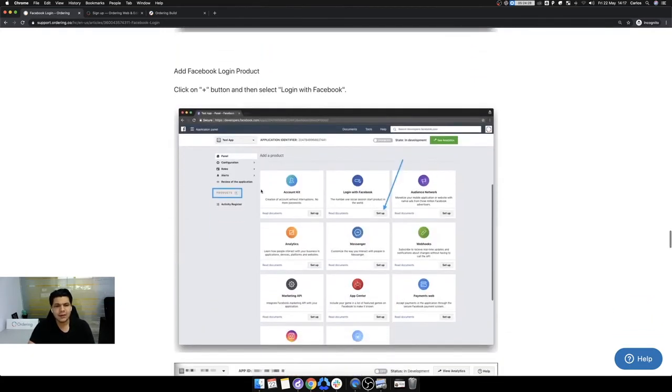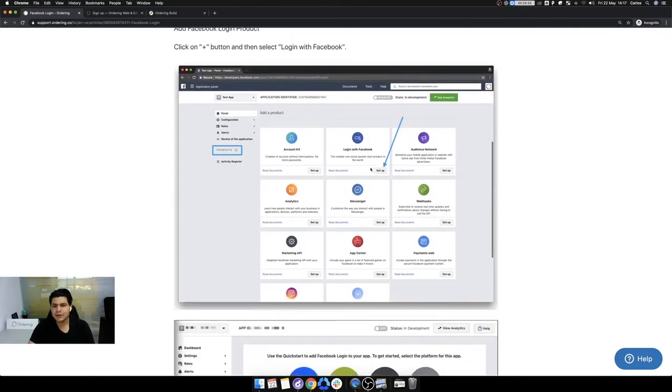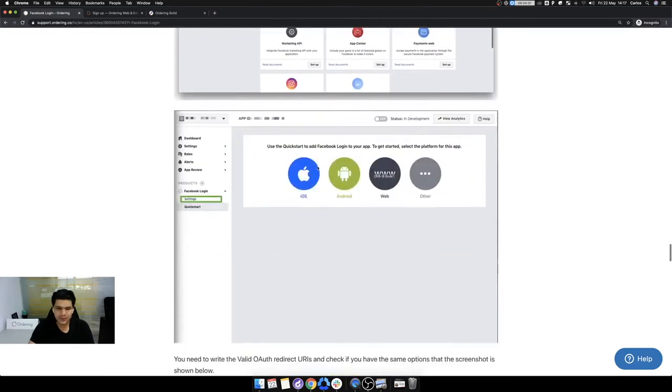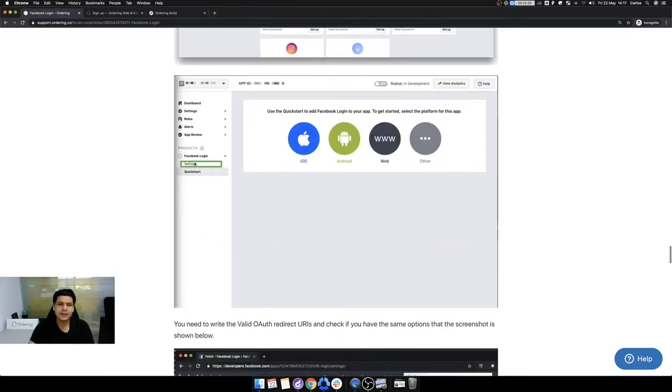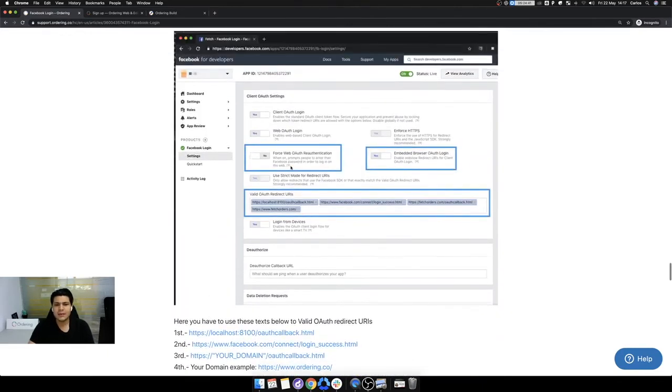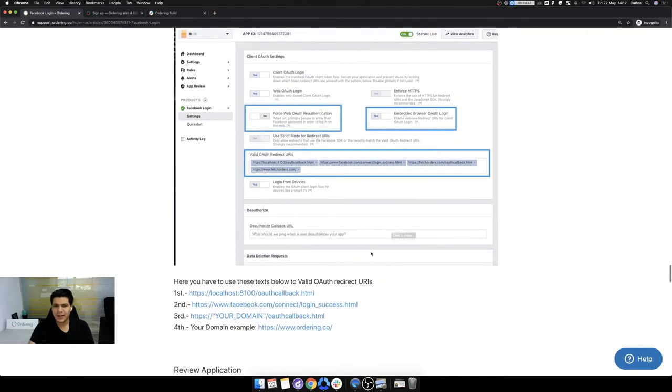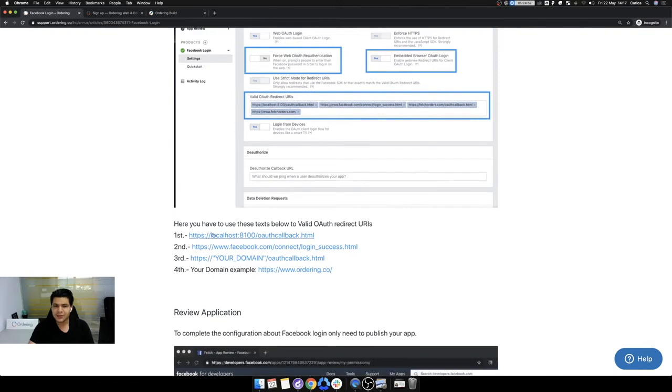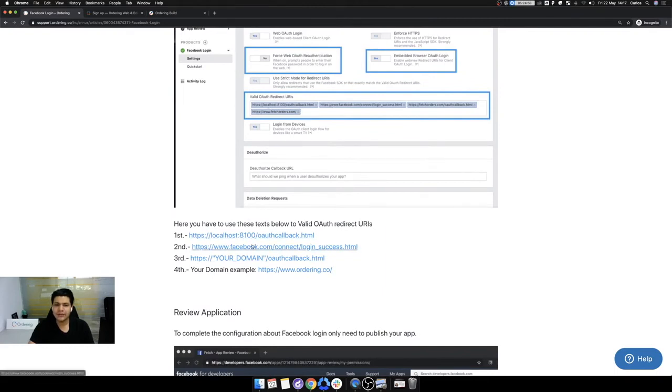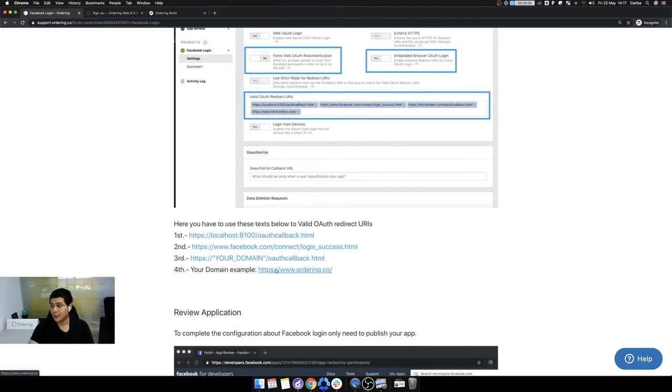Now, after we did all that, we have to click in the products and then set up logging with Facebook, then go in settings and establish all these. Most of the times, the issues, Omar, are here. Okay. Make sure to have the settings like this. And make sure to put the URLs like this. First, localhost. Then Facebook, this. Then HTTP is two points, slash, slash and everything. And then your domain, the real domain. Okay. Put them in this order.